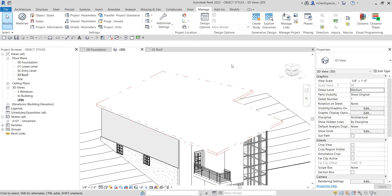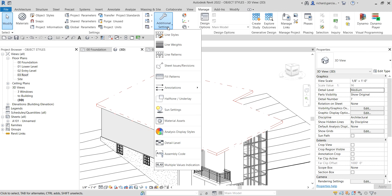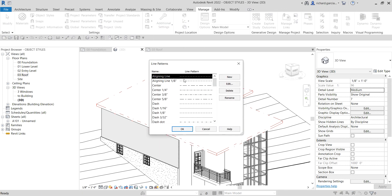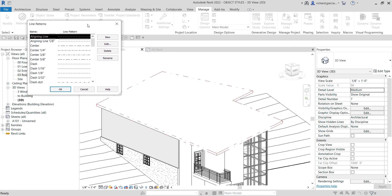So basically, that's how you create a line pattern for your roof. We created a Roof Line pattern by going to Manage, looking for Additional Settings, then Line Patterns. From there you can create a new one, edit, delete, or rename existing patterns.